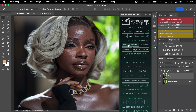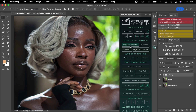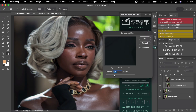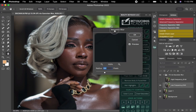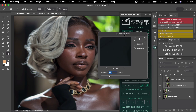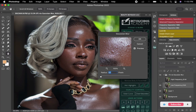Once you get to the Retouch Academy panel, you'll see where you have Frequency Separation — you see Via Gaussian Blur and others. I like using Gaussian Blur, so I'm just going to click Gaussian Blur. After clicking, it's going to show me the Gaussian Blur box, so I'm going to select a radius right here.